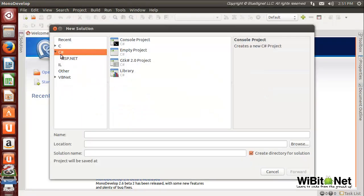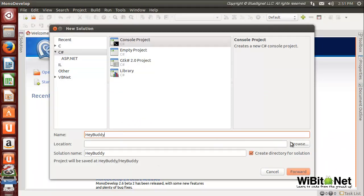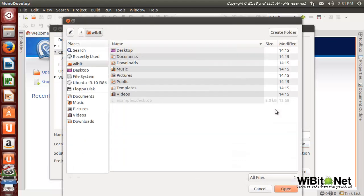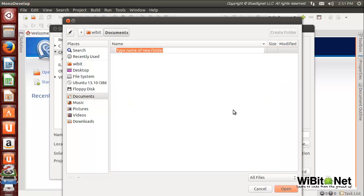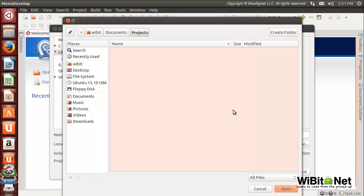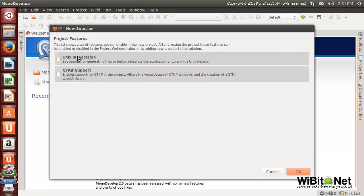We'll go to C# console project and we'll call it HeyBuddy. Now the location's not set, so let me browse to documents, create a folder called Projects, and we'll stick it there. Perfect. Yeah, so home documents Projects - we'll go forward. We don't really care...